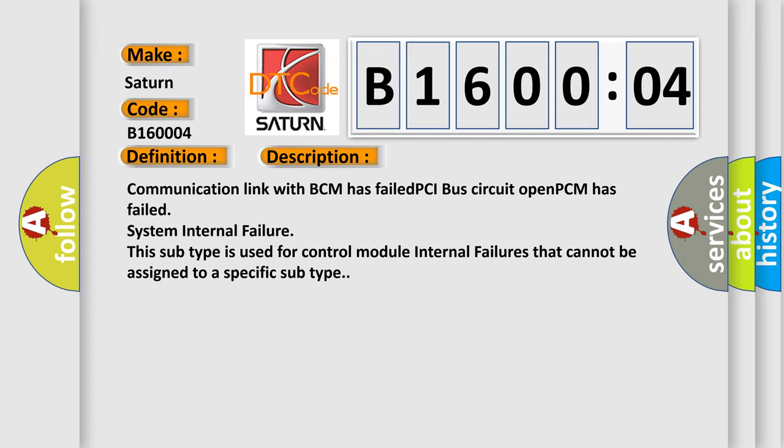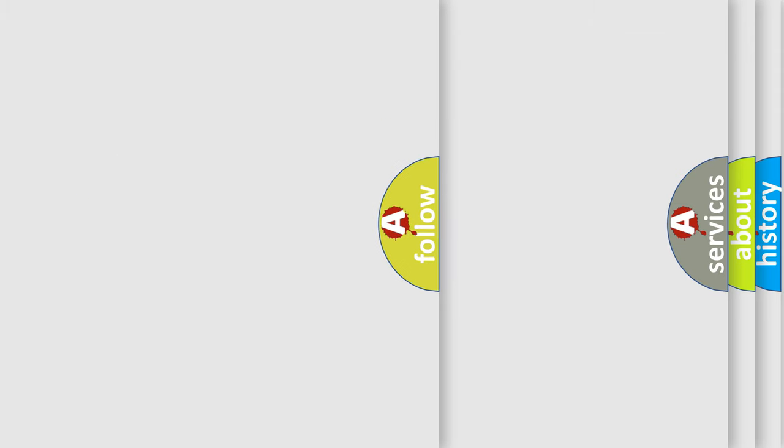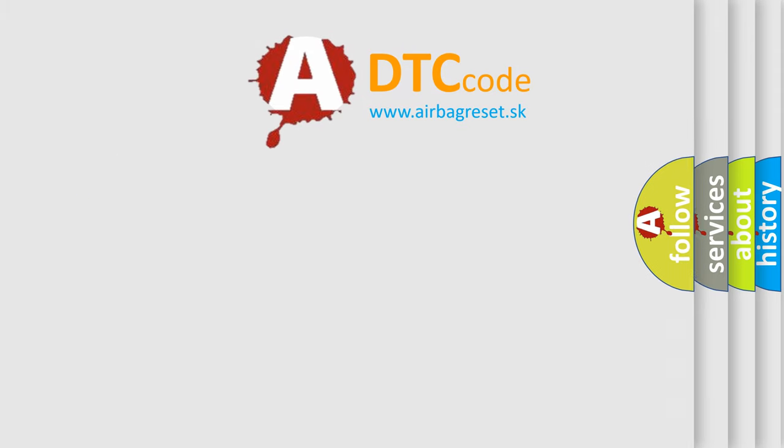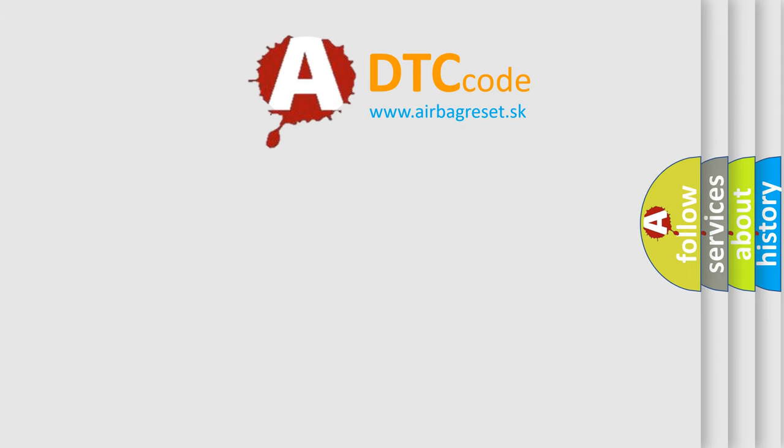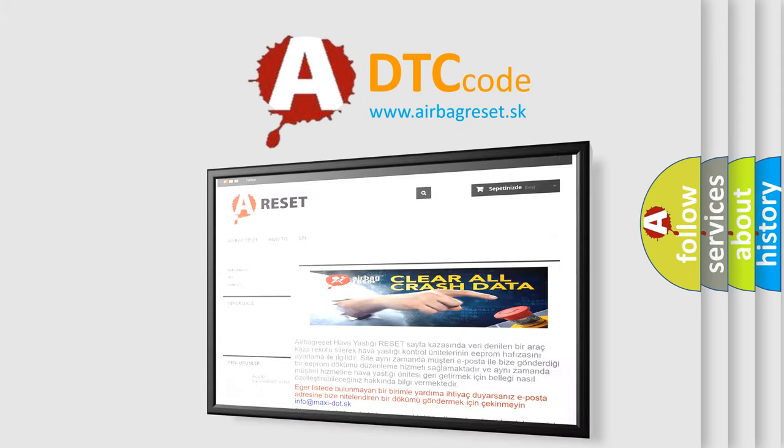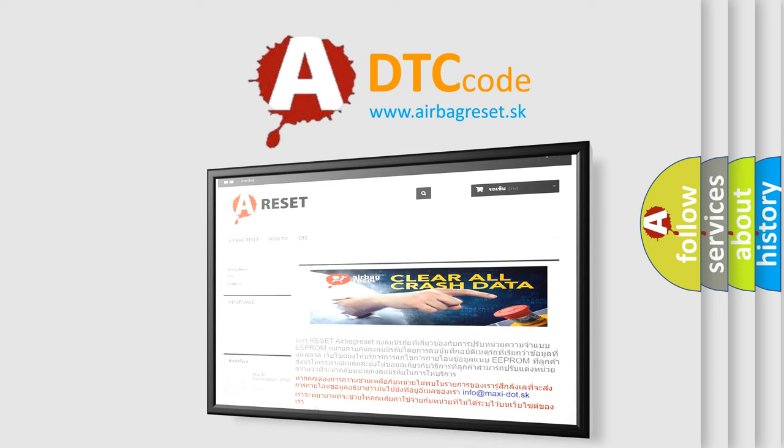The airbag reset website aims to provide information in 52 languages. Thank you for your attention and stay tuned for the next video.